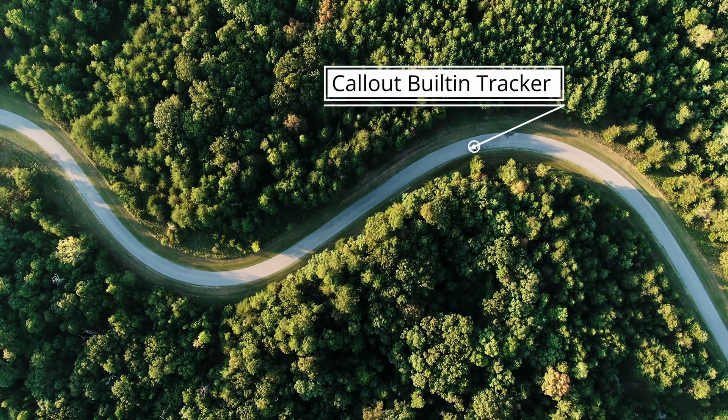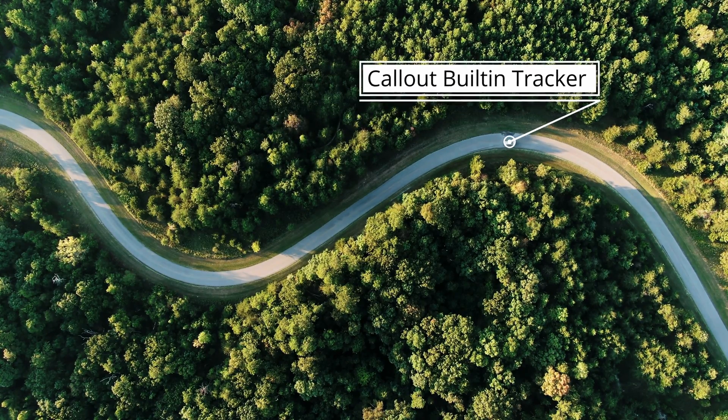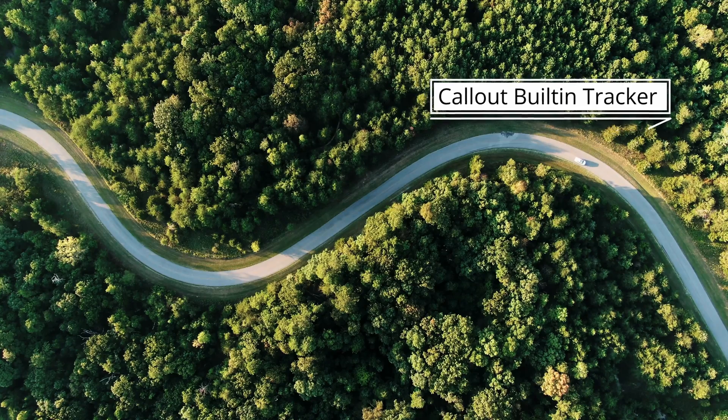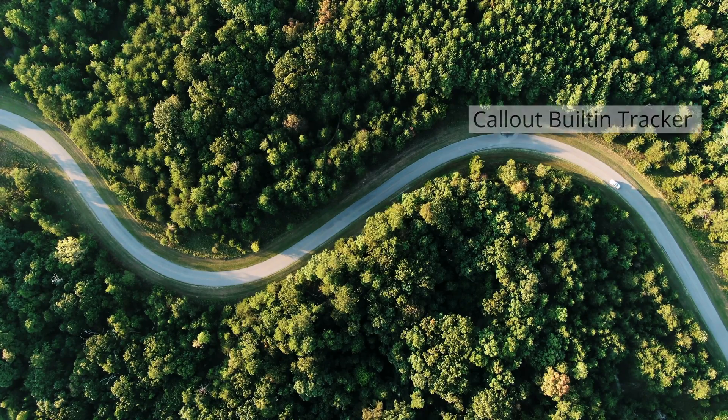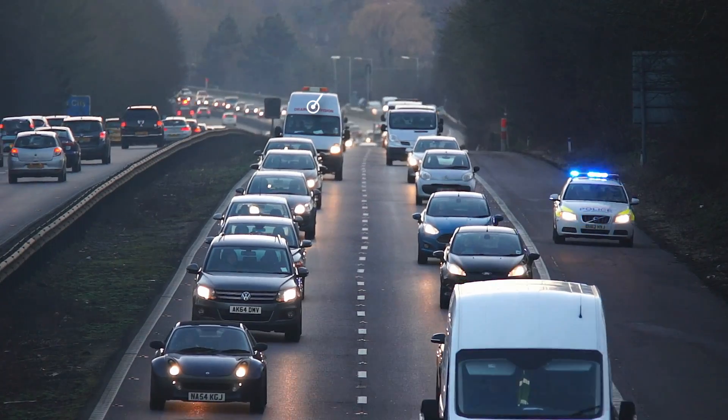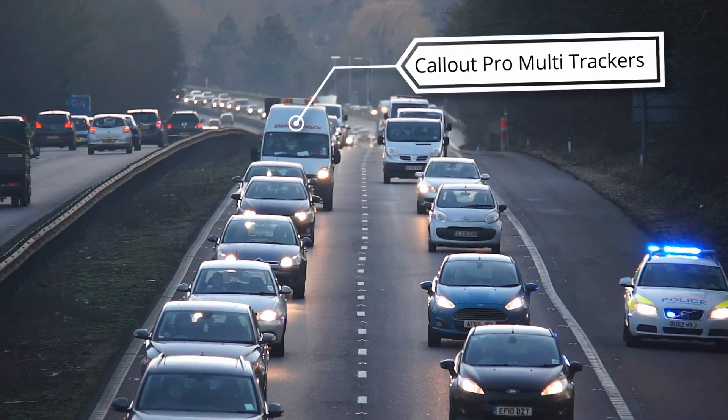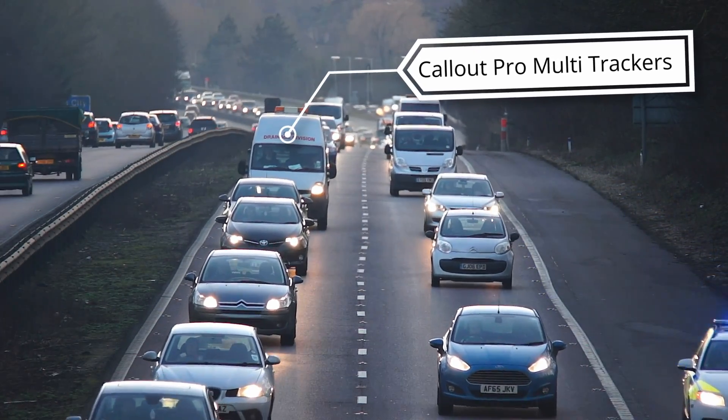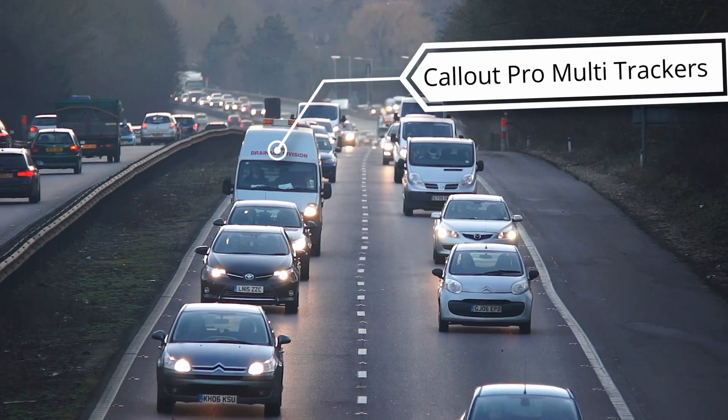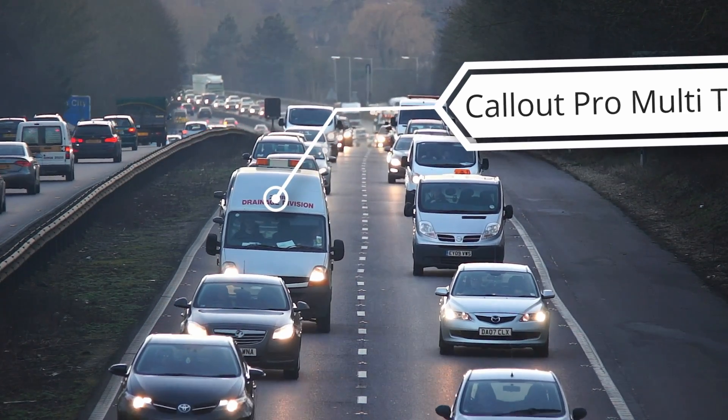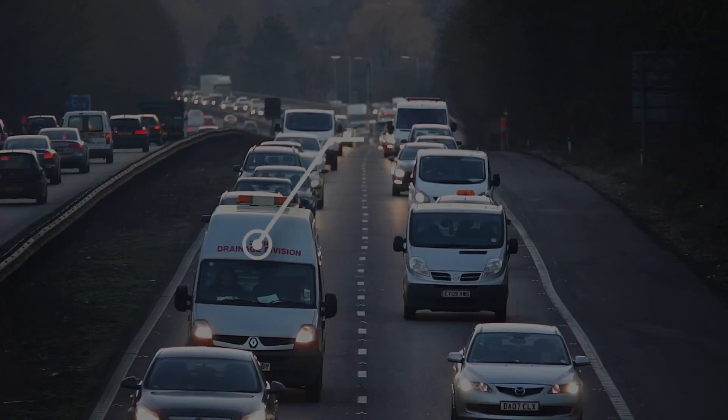Now you have the option to animate out the title and track the callout title directly in the edit page. This feature is very handy if you want to track the title without the hassle of working with fusion nodes in the fusion page.